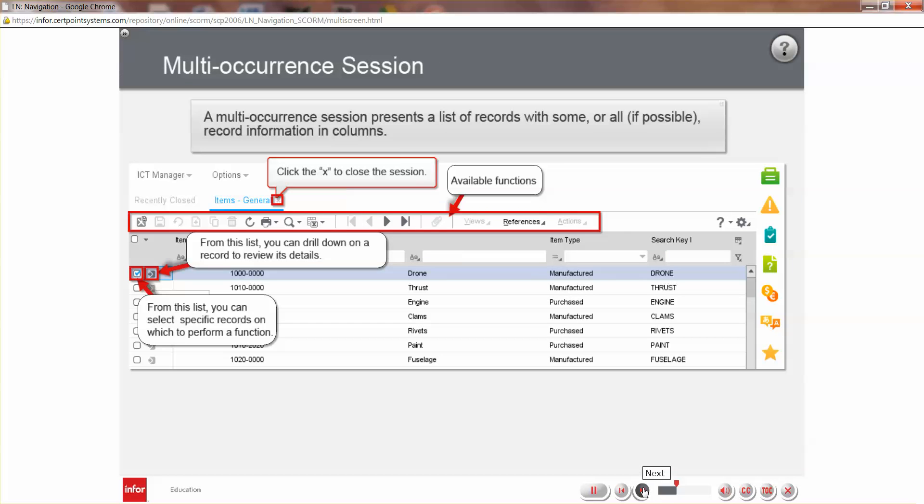A multi-occurrence session presents a list of records with record information and columns. From this list, you can drill down on a record to review its details or select multiple records on which to perform a function. Available functions in this type of session are identified by the function icons displayed above the table. Click the X next to the session name to close the session.